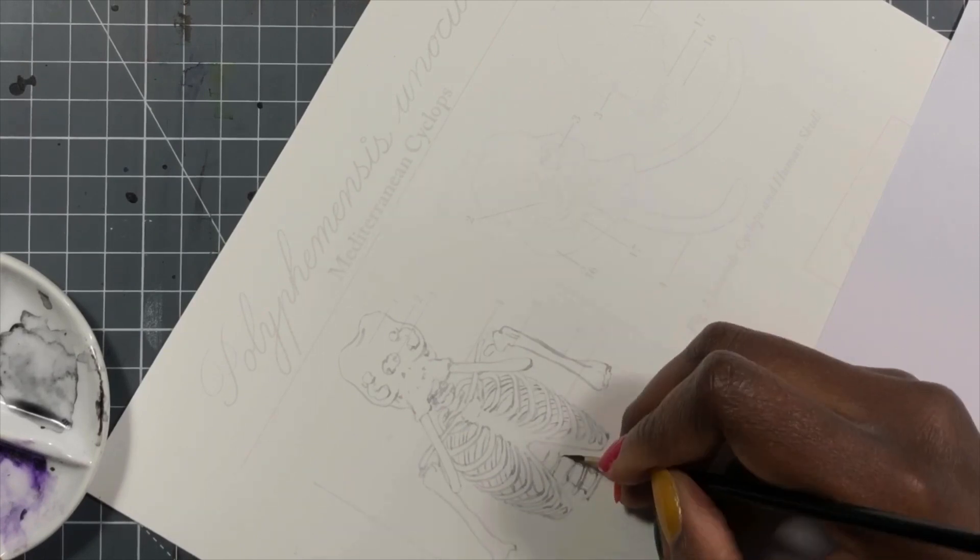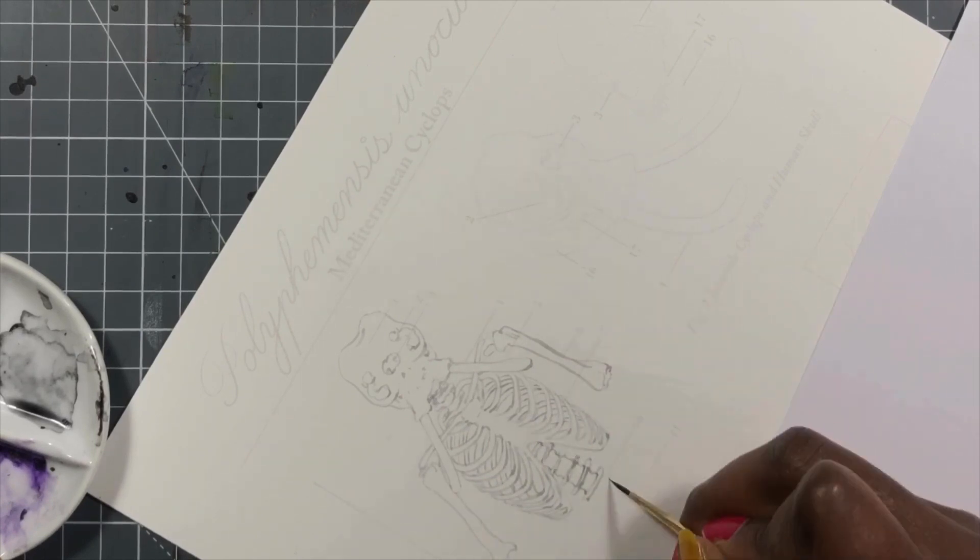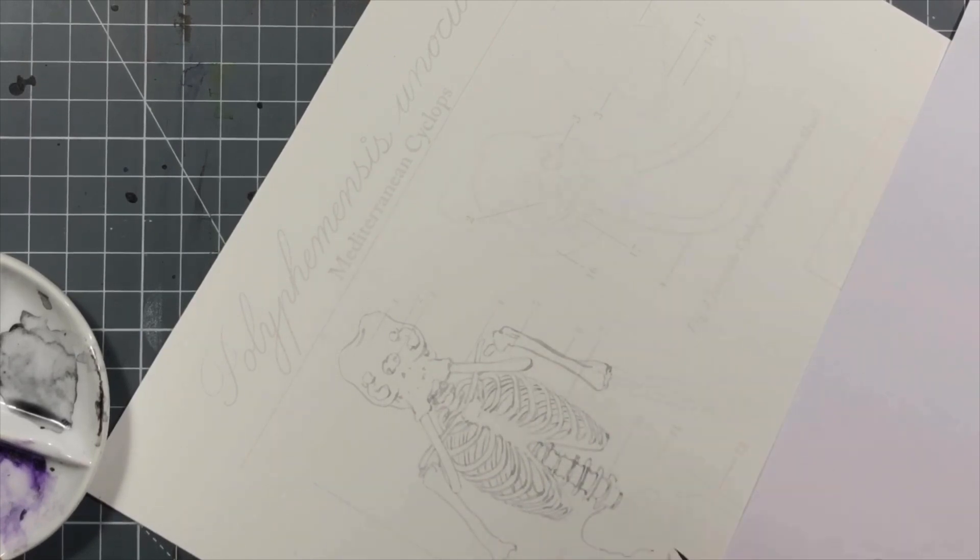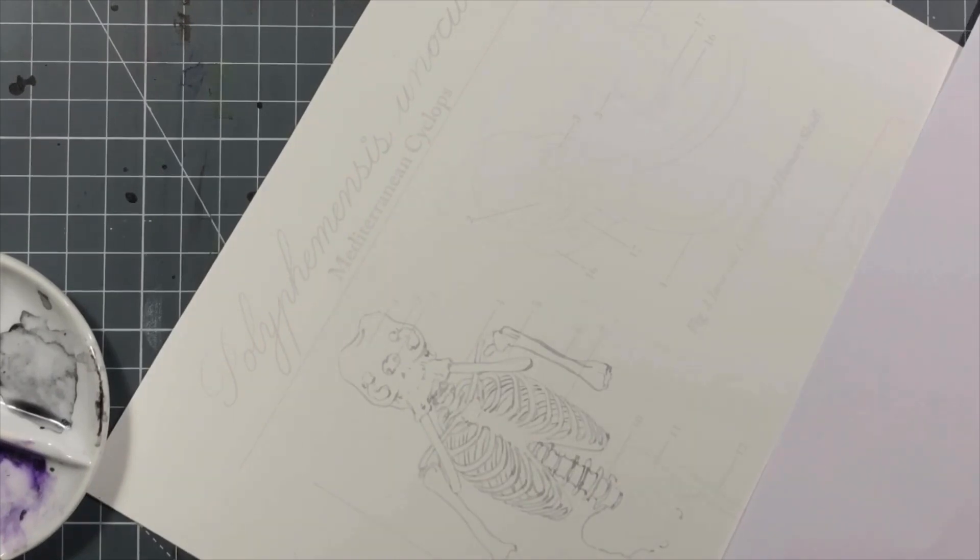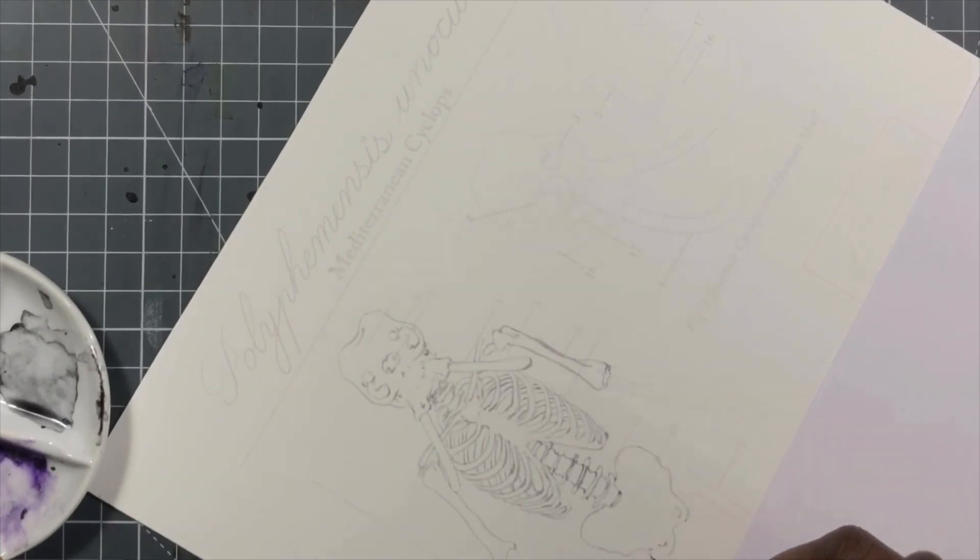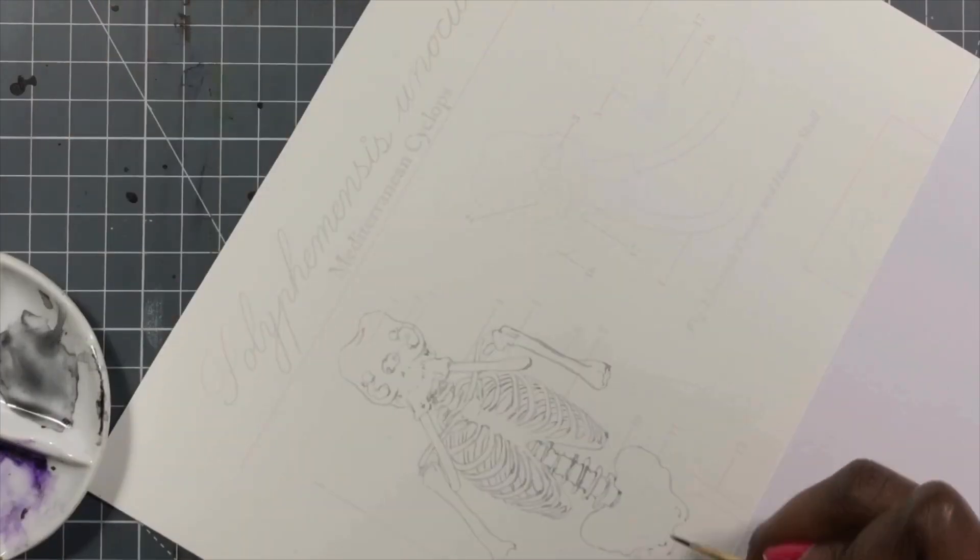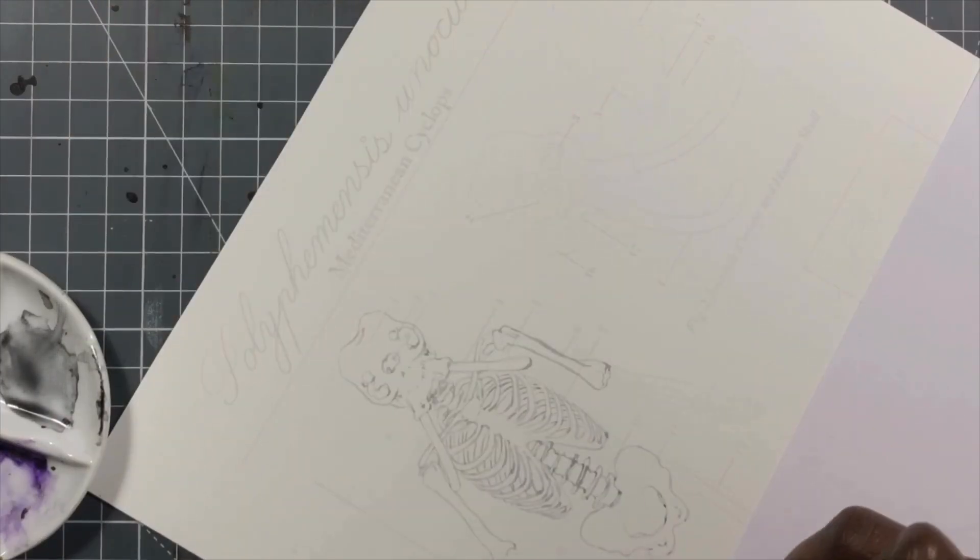And the animal that I chose was the dwarf elephant. Now you may be wondering why it is that the thing that I'm painting does not look anything like an elephant. Well that's because there's a story.